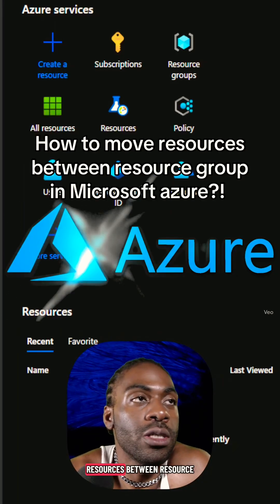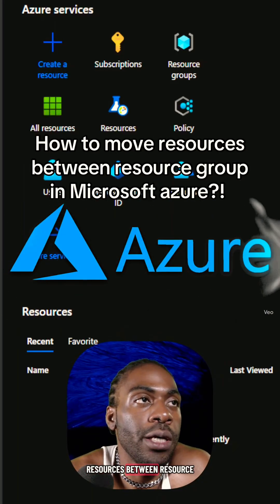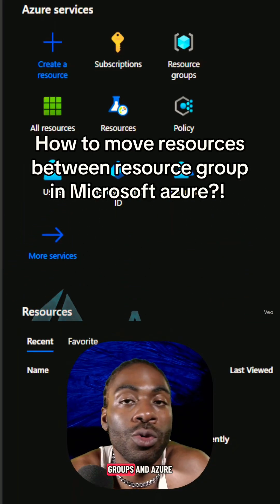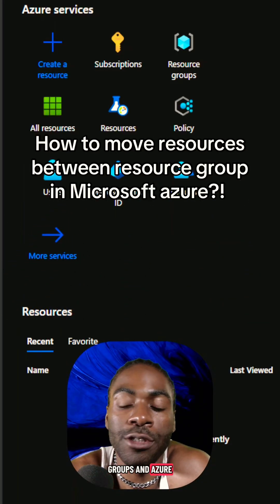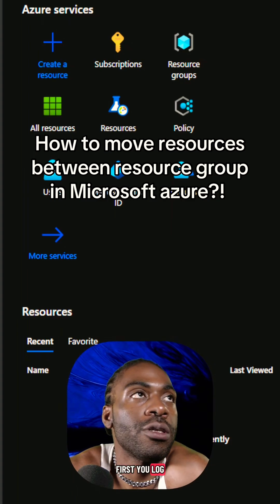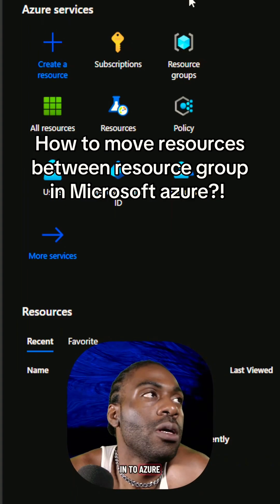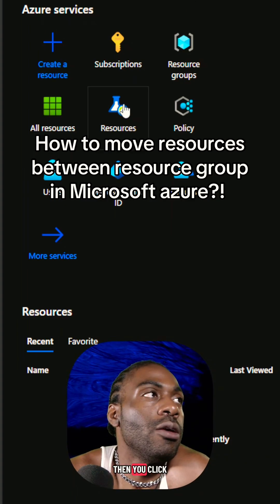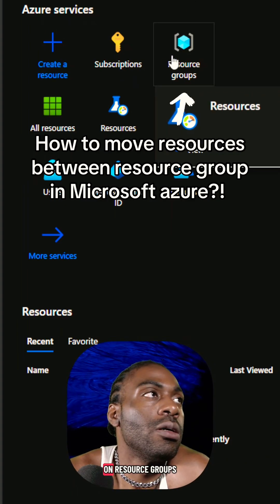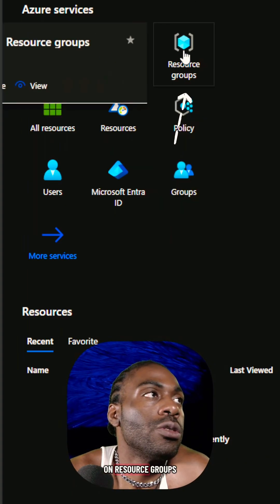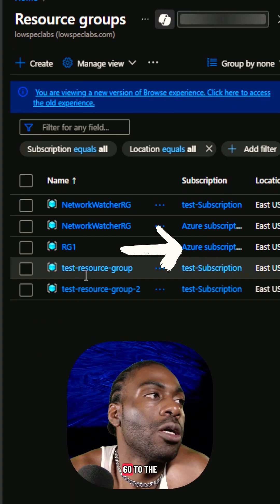How to move resources between resource groups in Azure. First, you log into Azure, then you click on resource groups.